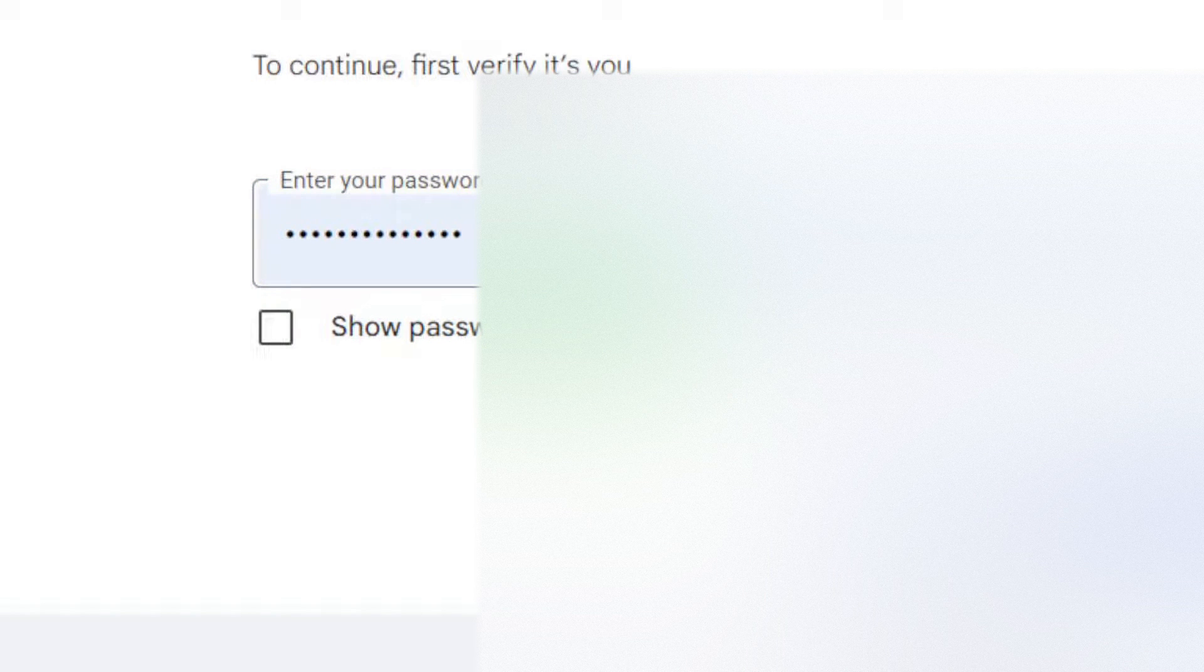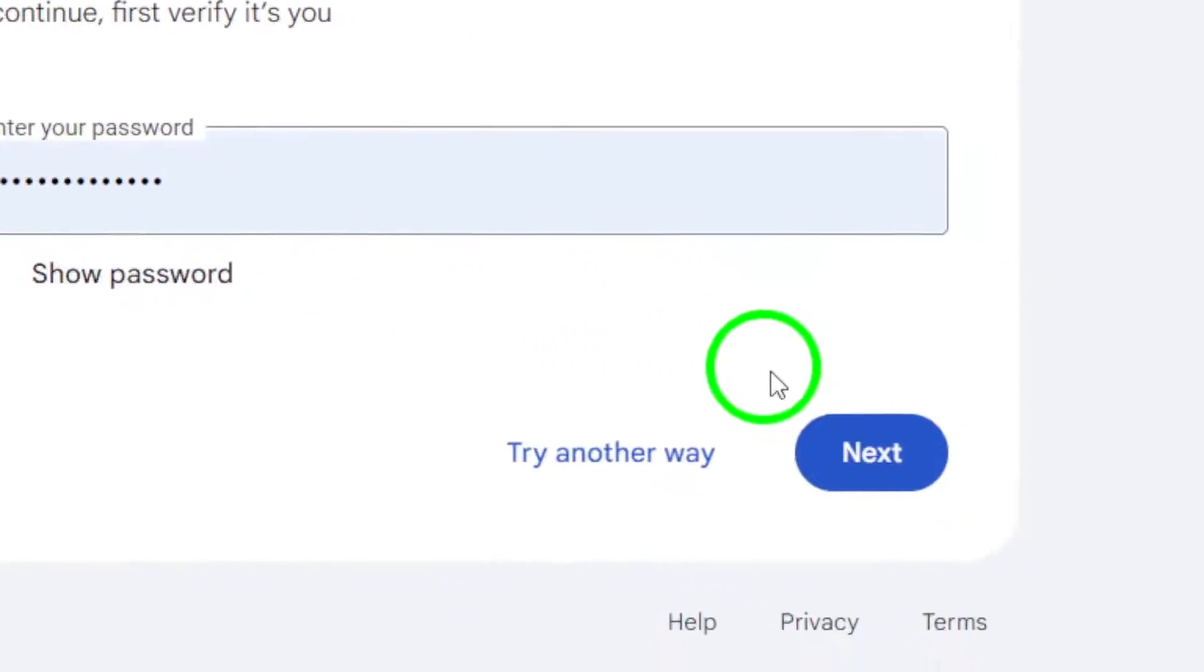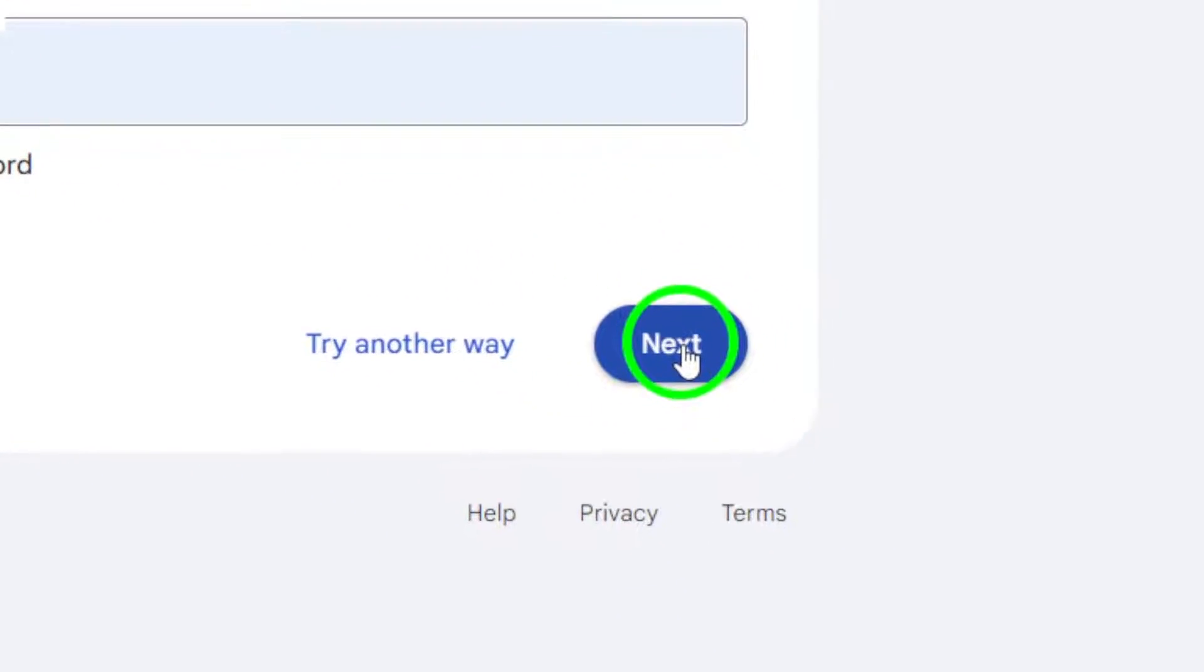After logging in, you'll see the option to add a passkey. Click on this to start the process of adding your security key.